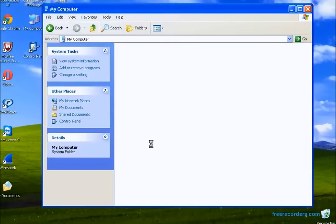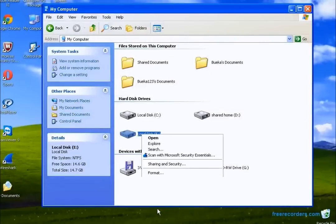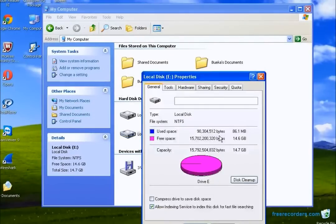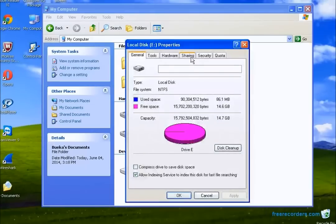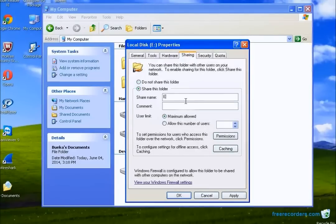Now we right-click on the partition again, Properties, Sharing. As you can see, it's a completely different page. We're going to share this folder. We can change the name — I'm going to call it "Home Share." Then I'm going to go to Permissions.